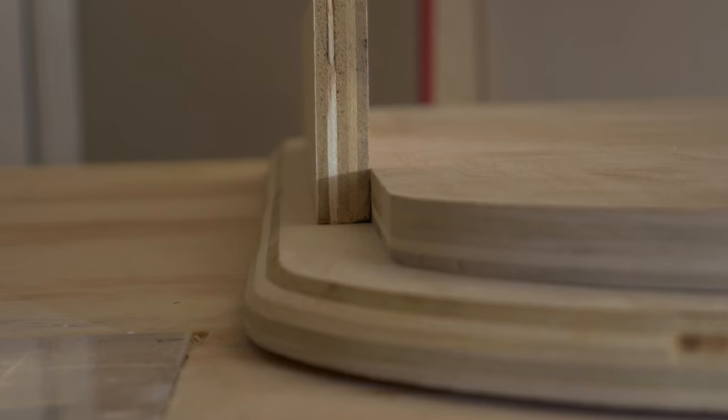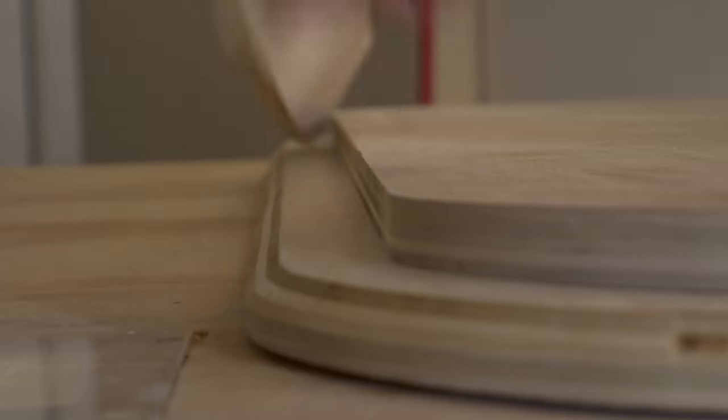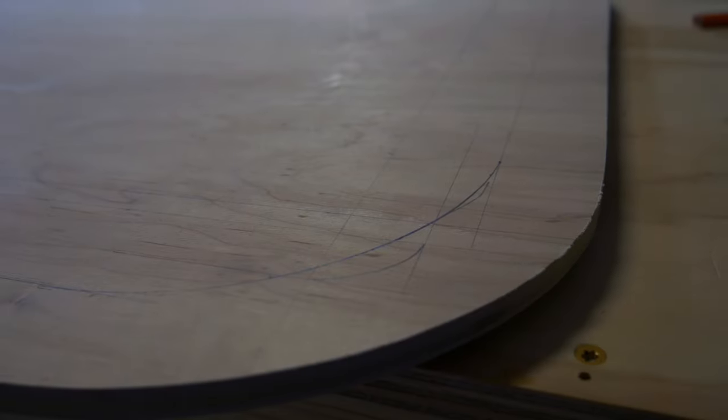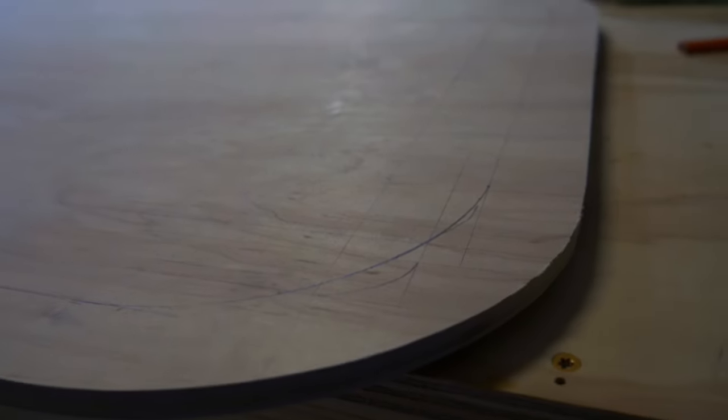They fit together nicely. This is upside down by the way. Now I cut out the center of the very top part.